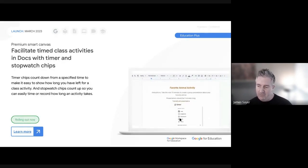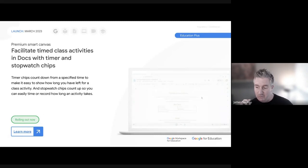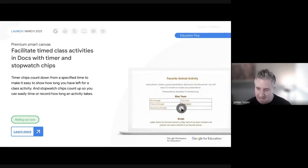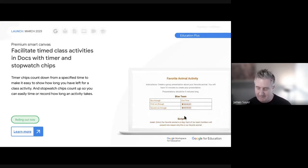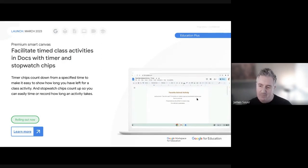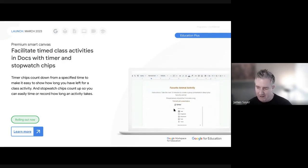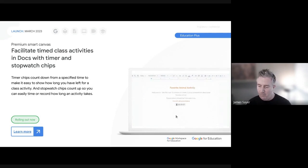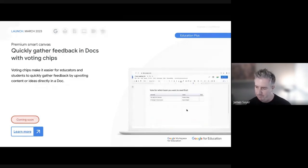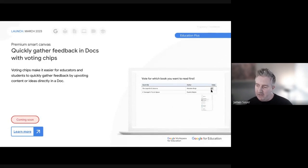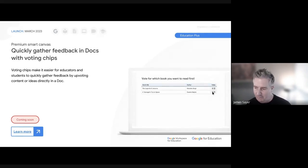More smart chip updates: a Stopwatch chip and Timer chip are coming to Google Docs, so you can drop a countdown timer or count-up stopwatch directly into a document - great for showing class activity time without needing a separate tab. A Voting chip is also coming, making it easy to gather votes from within a Google document and making it a little more interactive.